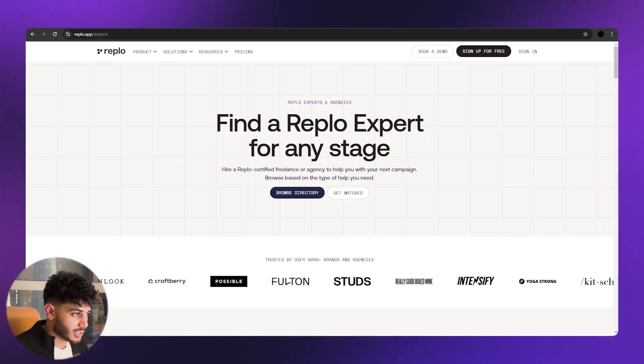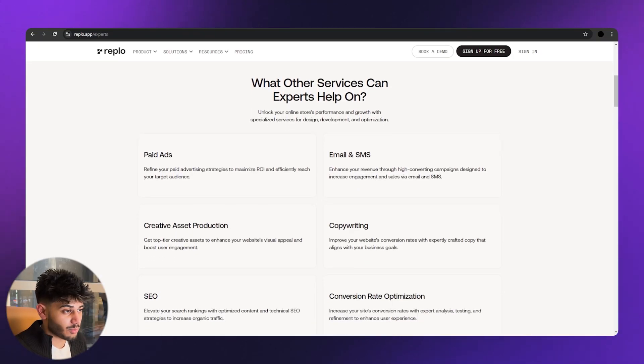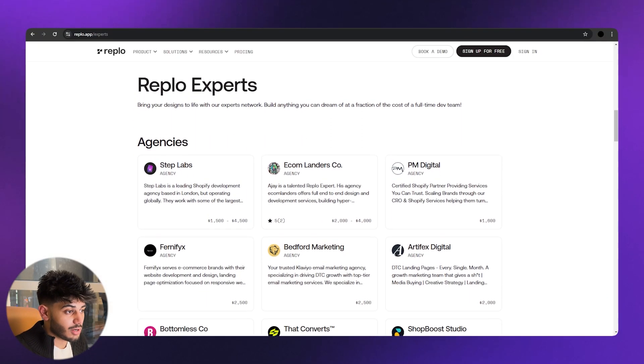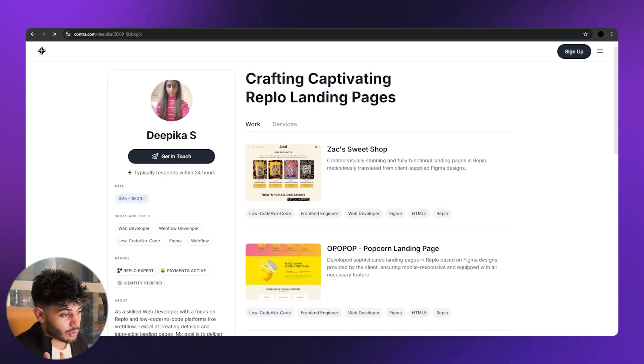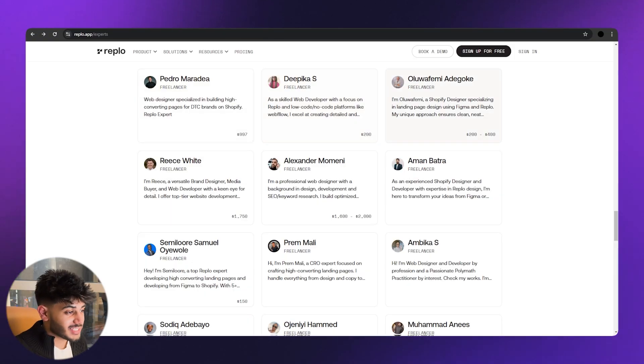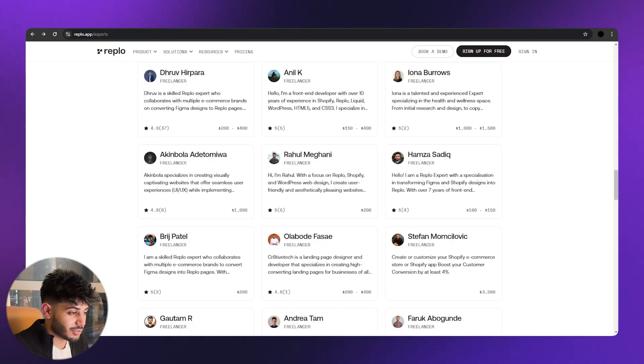Finally, the experts directory — a custom CMS-powered directory for leading agencies and freelancers offering services on Replo. We built a home for them where they can show their portfolio, pricing, description, and company links. We also set up individual profiles. That covers most of the website's functionality within the defined scope.